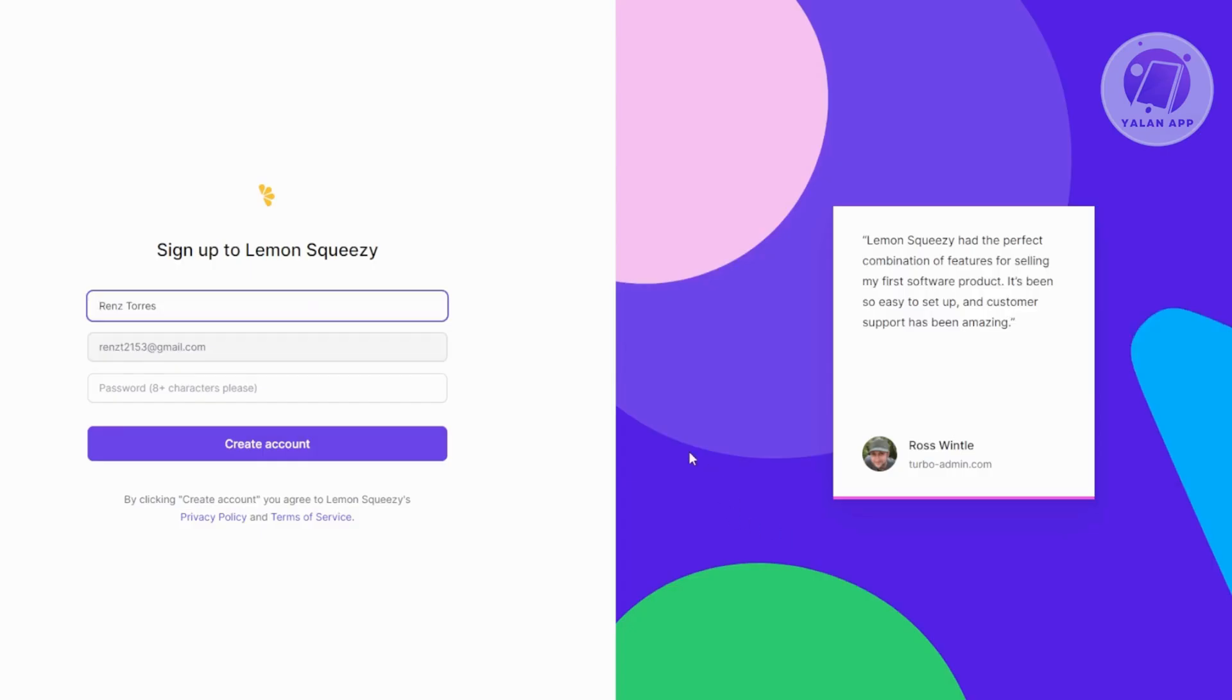Now you need to provide some information about yourself, like your name, your email, and the password that you want to use for your account. Let's go ahead and do that and provide all that information.